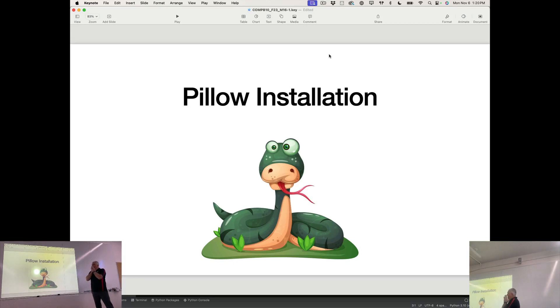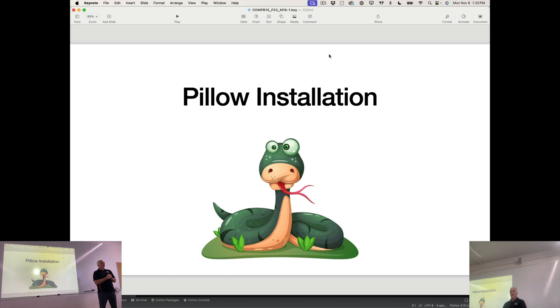So, Pillow. Pillow is the Python image library, P-I-L. That's where it gets the clever name.